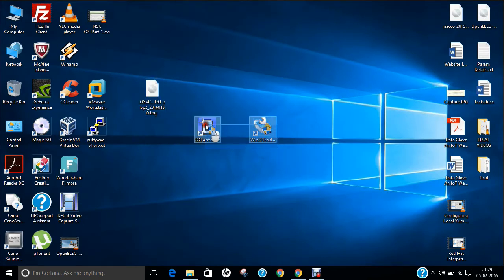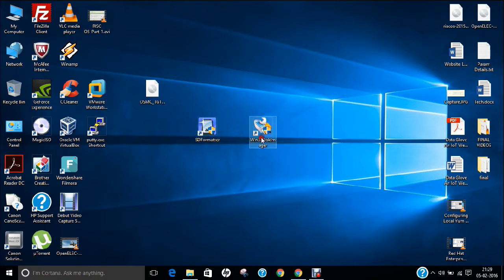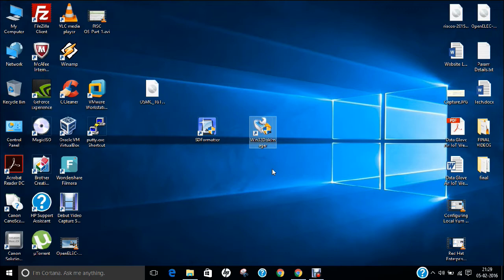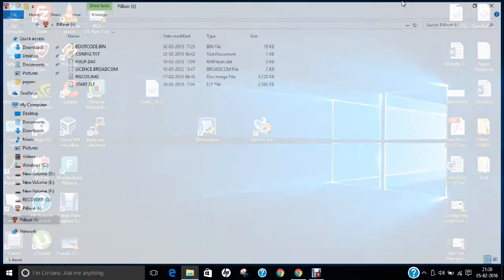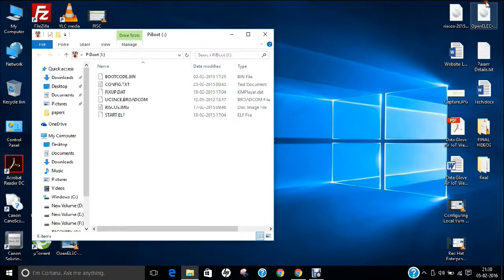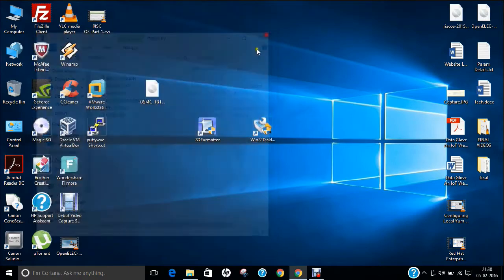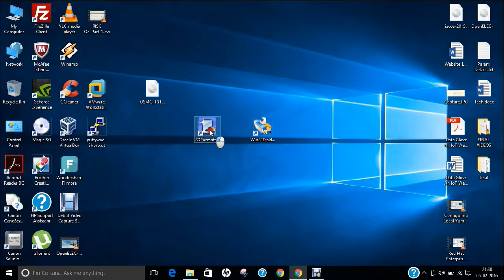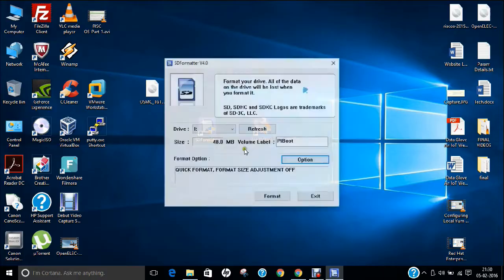We will be using the same two softwares: SD Formatter and Win32 Disk Manager. Let us start with part B, in which we will be inserting the SD card into our computer and formatting it. Let me insert the memory card. Let us format first using SD Formatter.